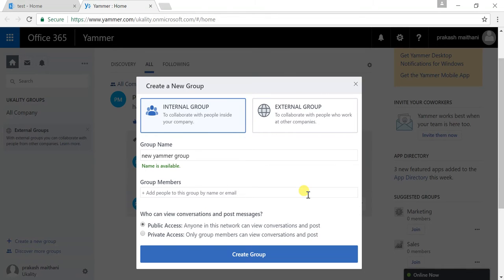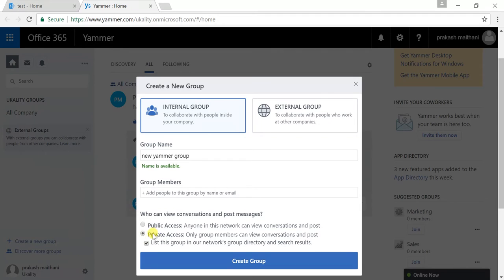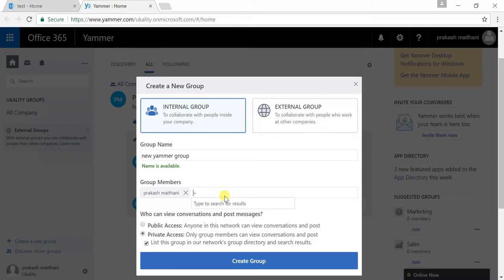In public access, anyone in the network can view the conversation and post. In private access, only the group member can view and post. If you make it public, all people in your organization will be able to see this group chat. If you make it private, only the group members will be able to see the conversation and post. In private access, you can add group members from here and only those added members will be able to see and post. That is the difference between private and public access, and internal and external group.